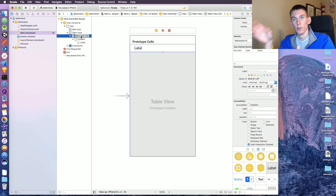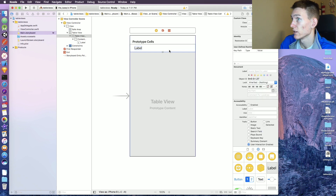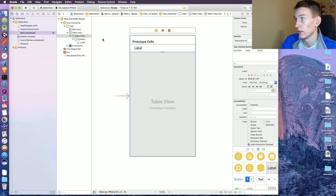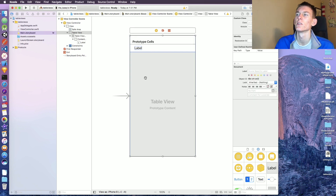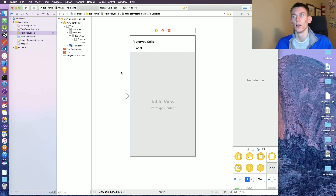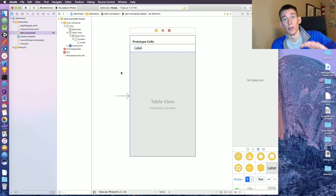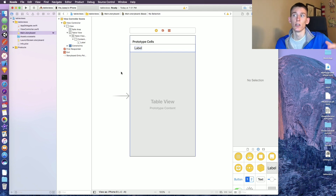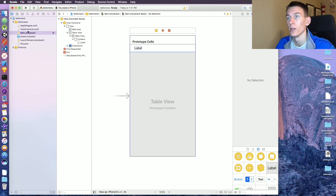The reason you want to use a table view over something like a linked list is that table views have cell reuse. As you scroll it's not loading new memory and saving all the previous cells — it's deallocating those and reusing them, so it doesn't take up as much power on your phone. It's a lot faster and makes the user experience a lot better.